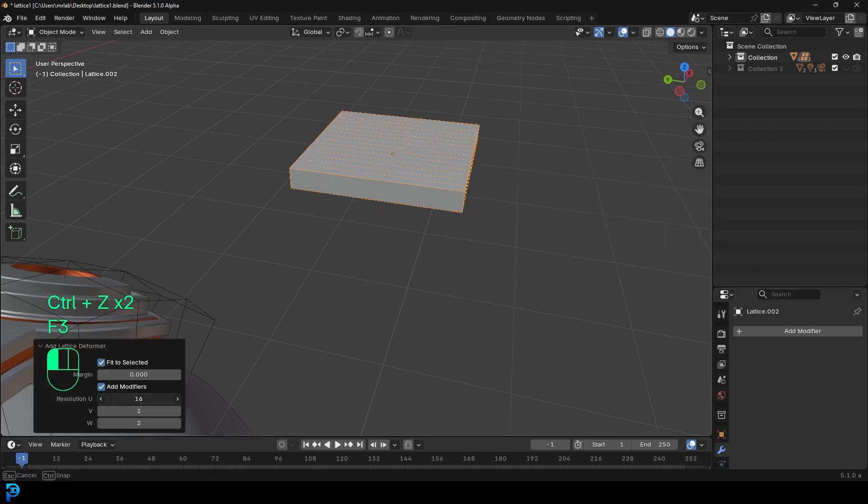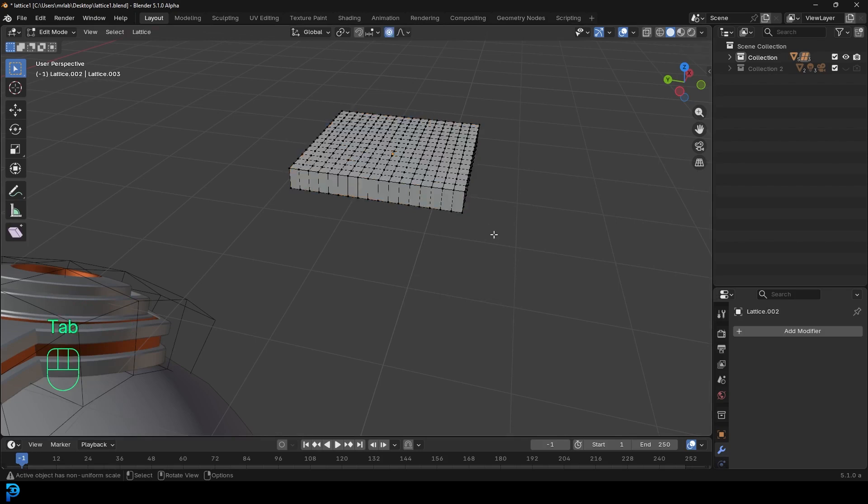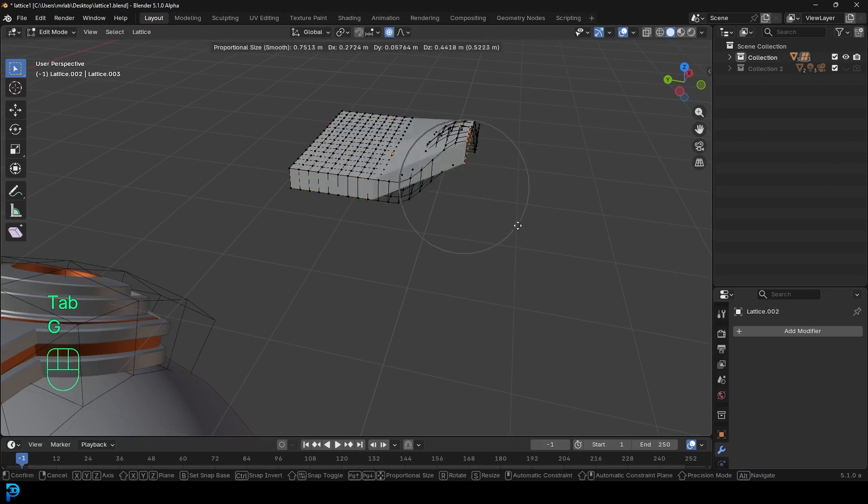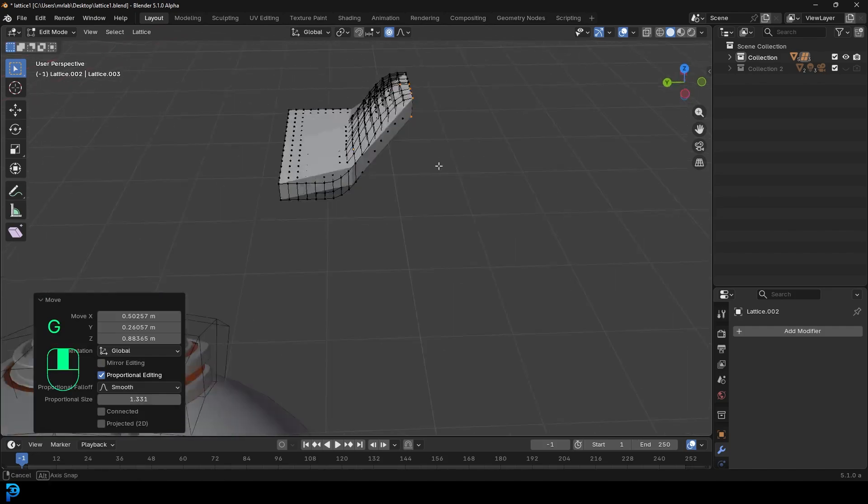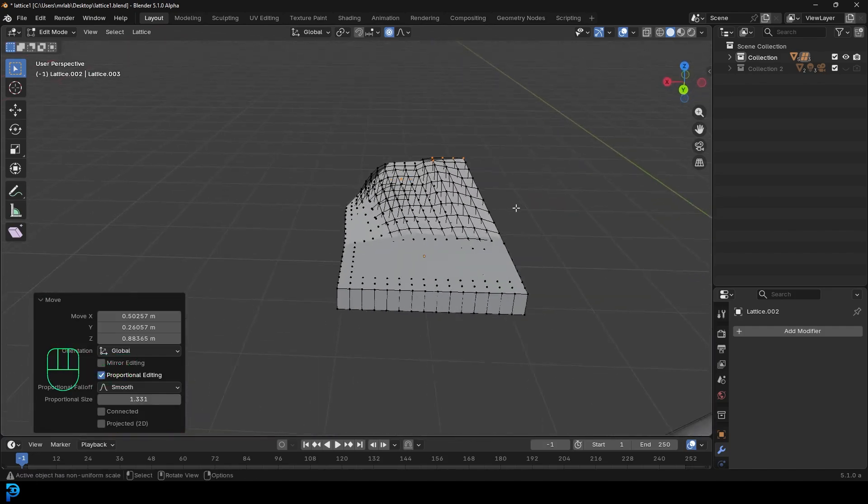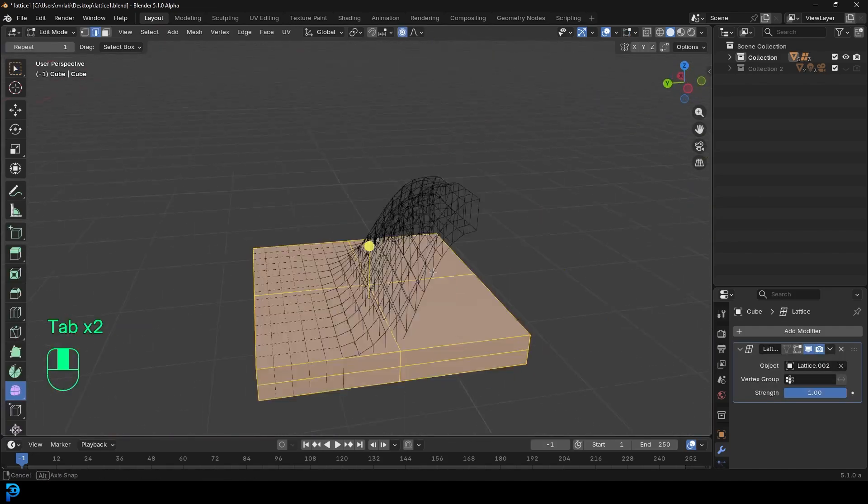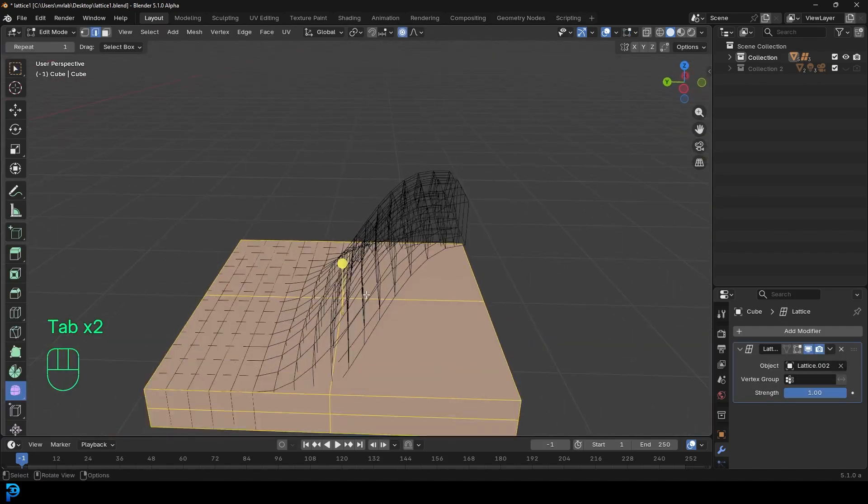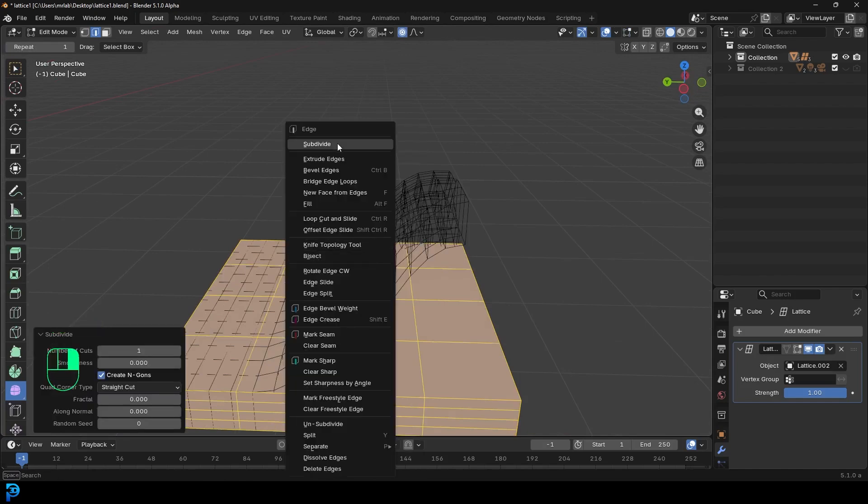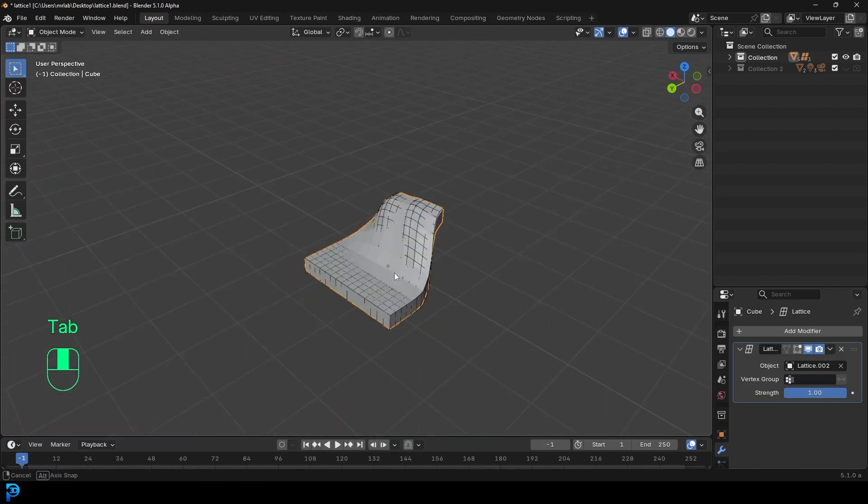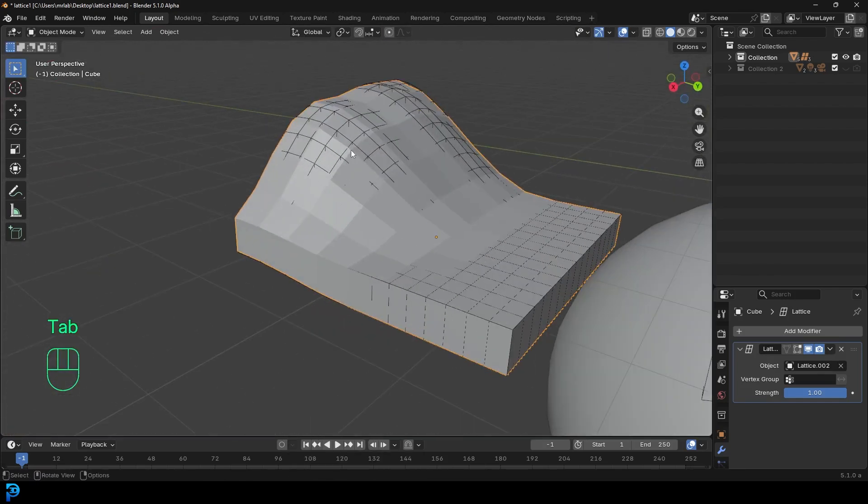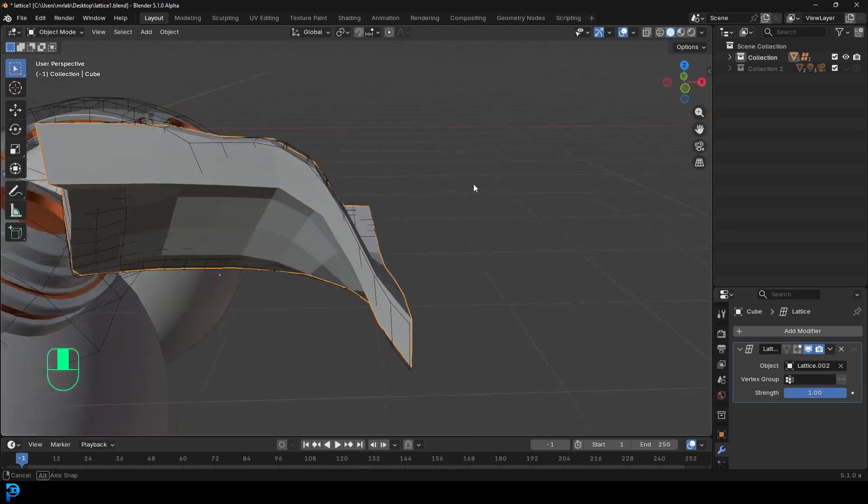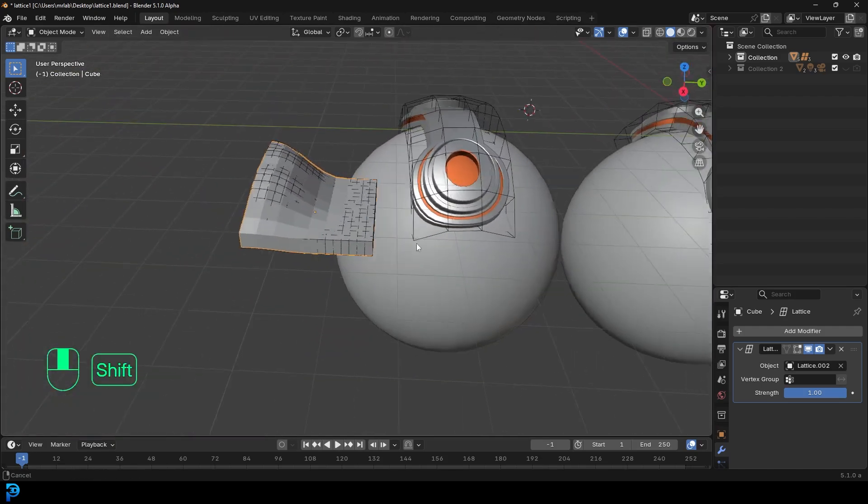And then come over here and give it some topology. If I come in here and grab that lattice and actually try and deform it, you can see that's not going to work really well because our cube here has very low topology. So I'd have to come in here and subdivide the cube before I really kind of get a smooth sort of warping here like that. So keep that in mind.